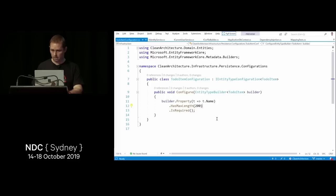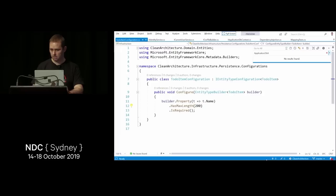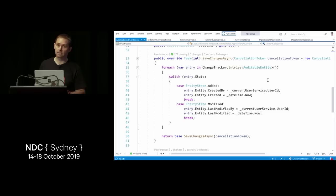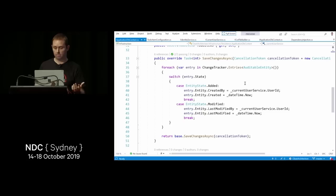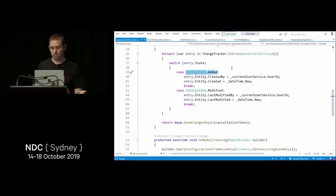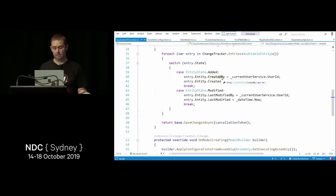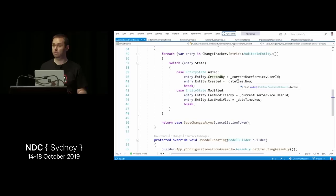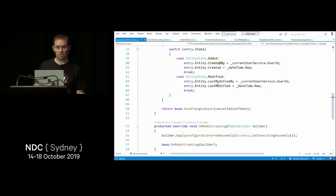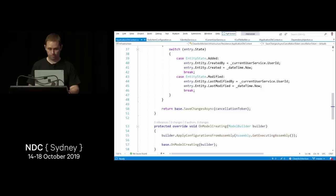The DbContext's SaveChanges method implements the AuditableEntity feature. On SaveChangesAsync, it finds any entries implementing AuditableEntity — if the state is Added, it sets CreatedBy (user ID) and Created (datetime); if Modified, it sets LastModifiedBy and LastModified. One important note: if you override OnModelCreating, you must include base.OnModelCreating() — with ASP.NET Core Identity that line is required or it will break.